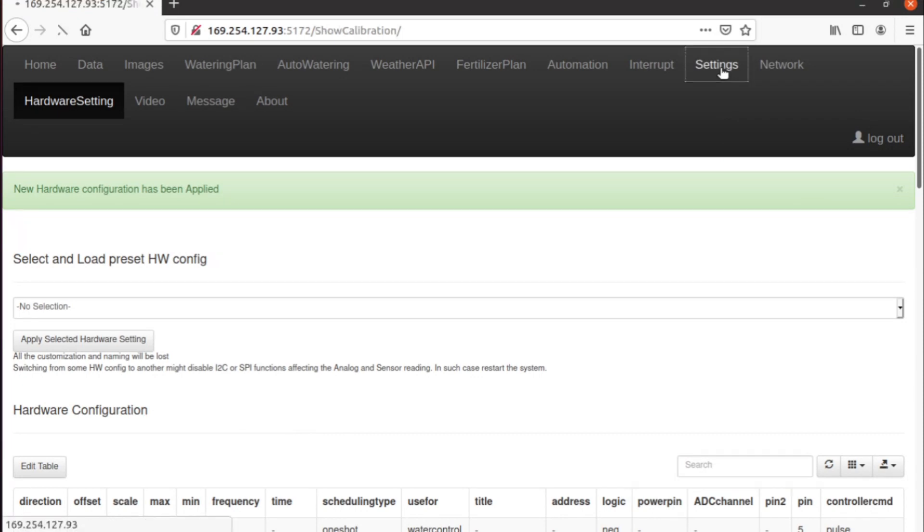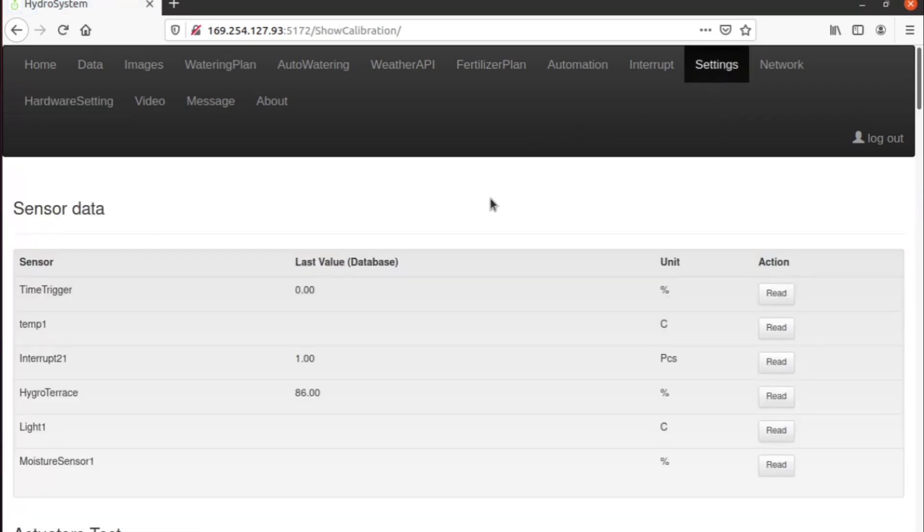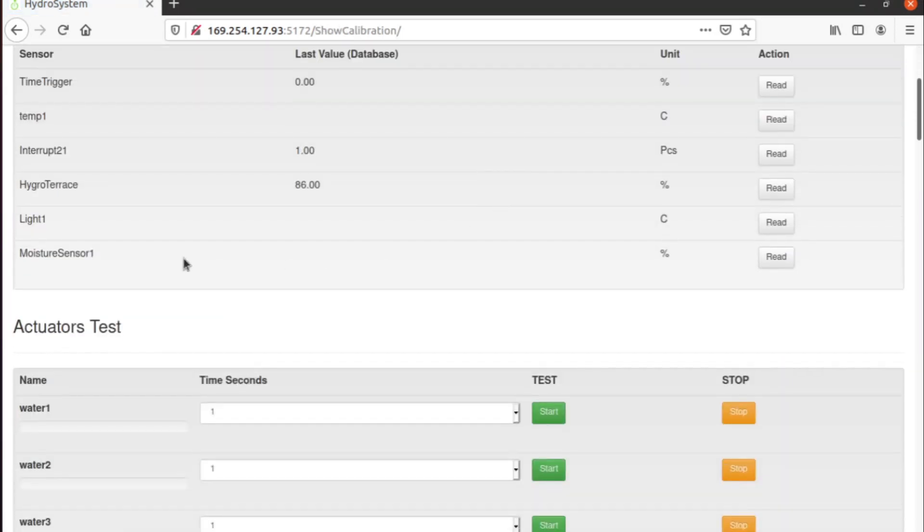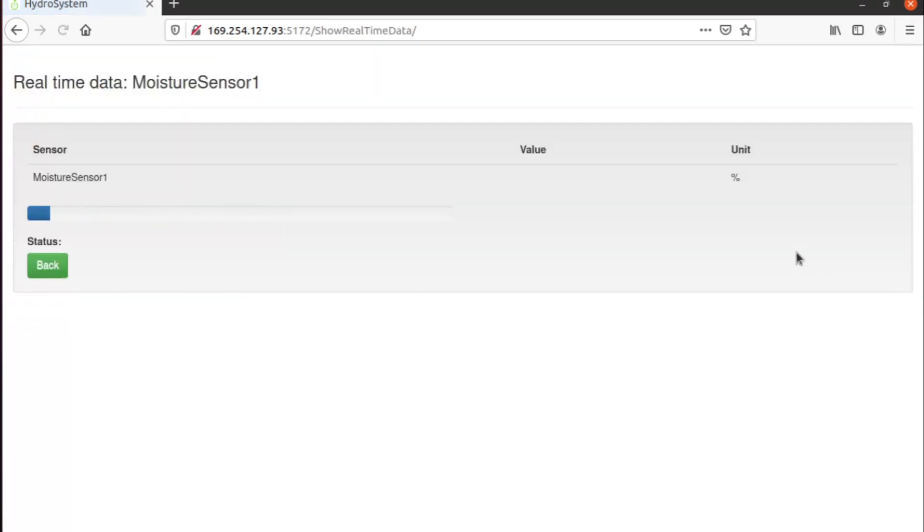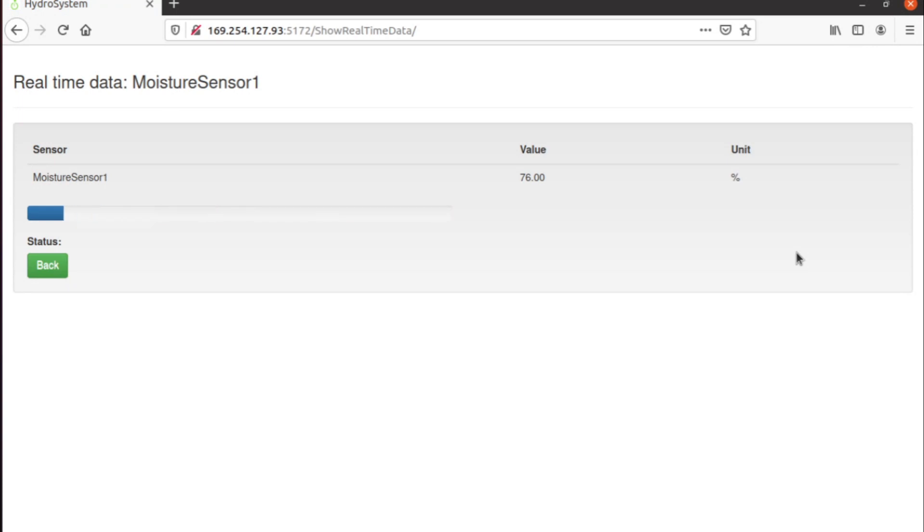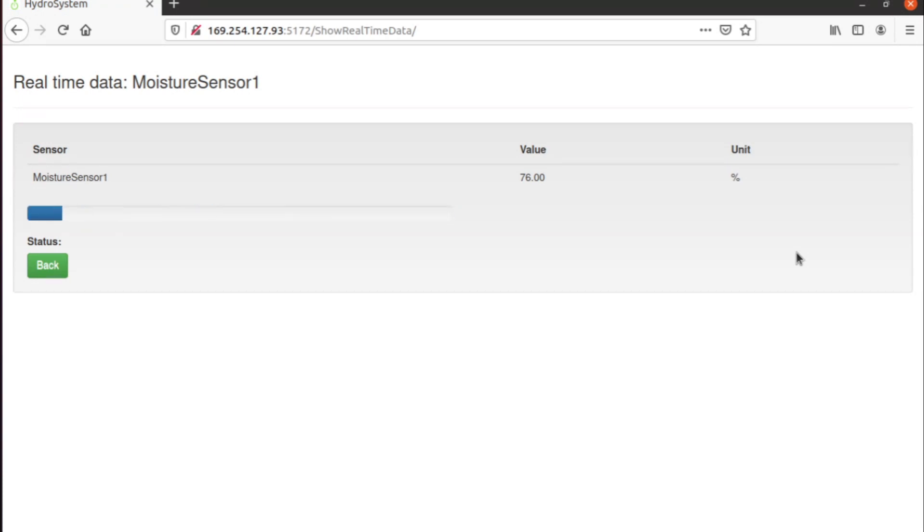We can go to Settings, and we have moisture sensor one here, reading 76. So you can see it is reading. If I put my finger over the sensor, you will see that the reading changes.